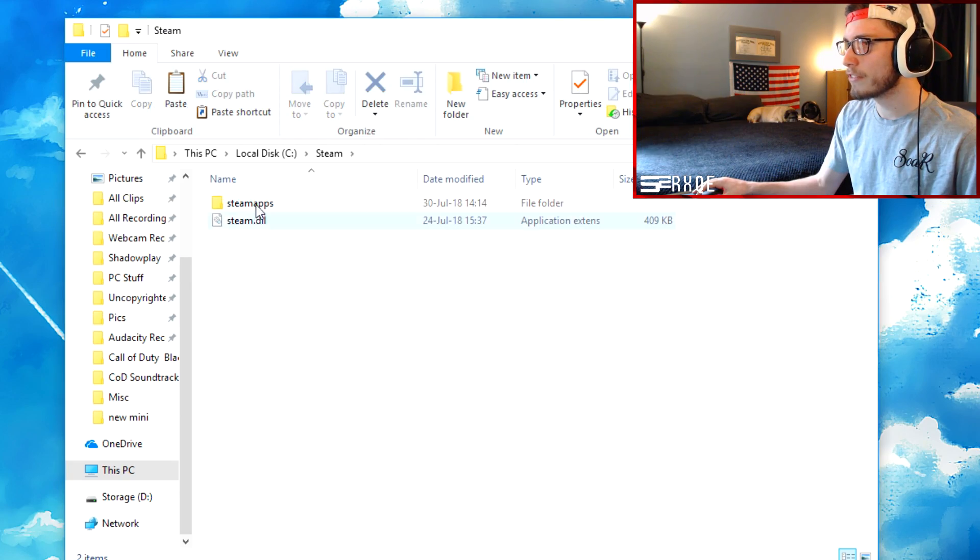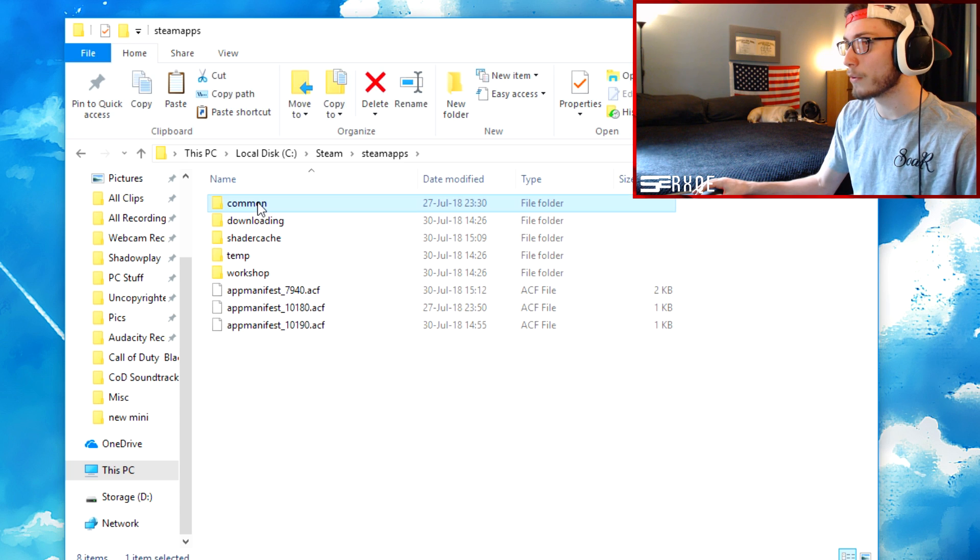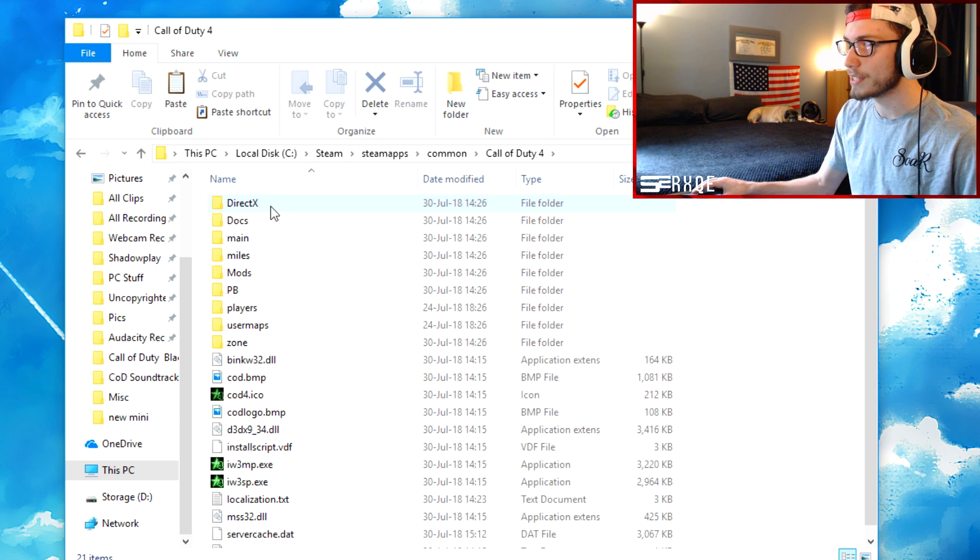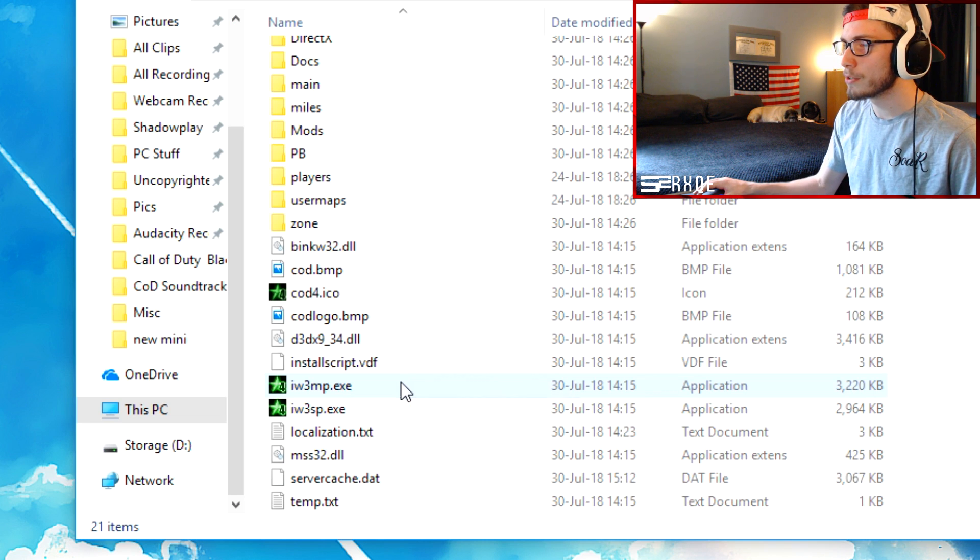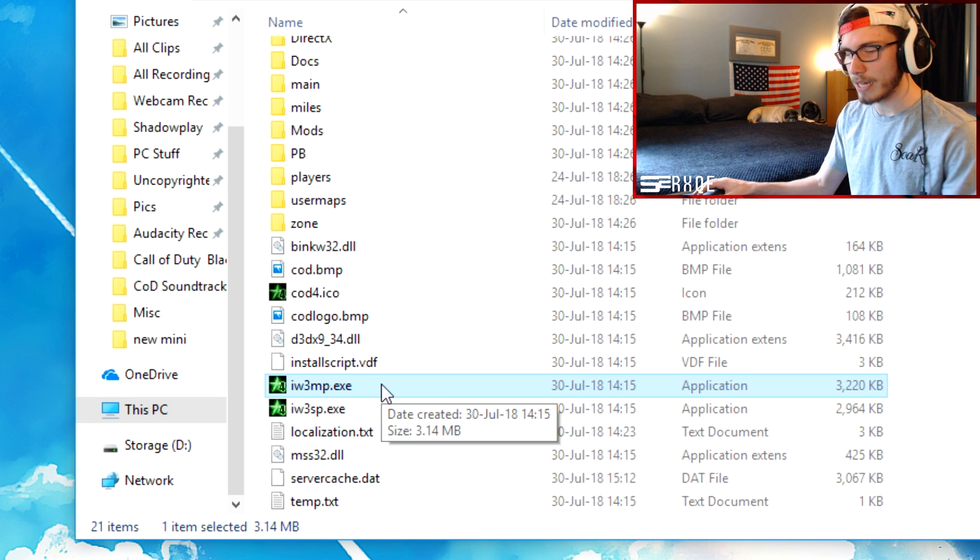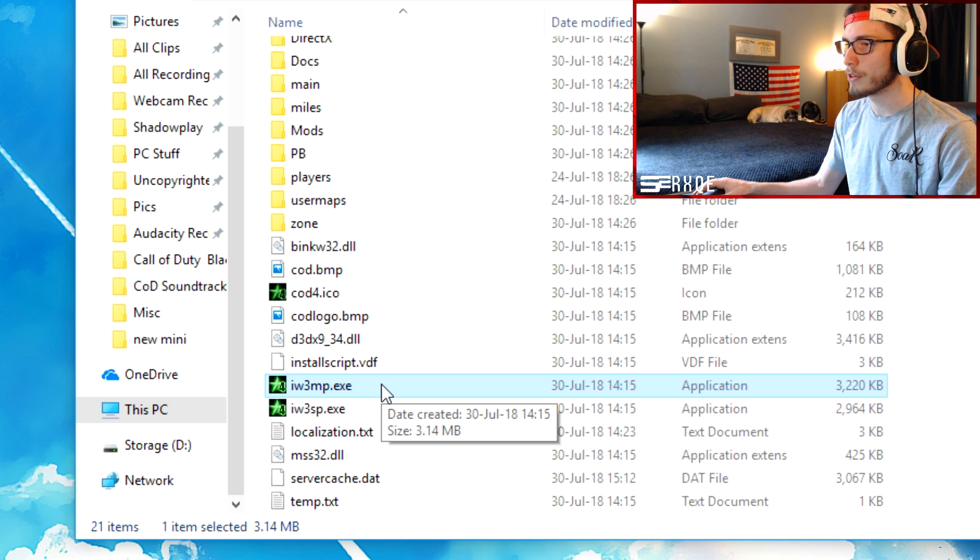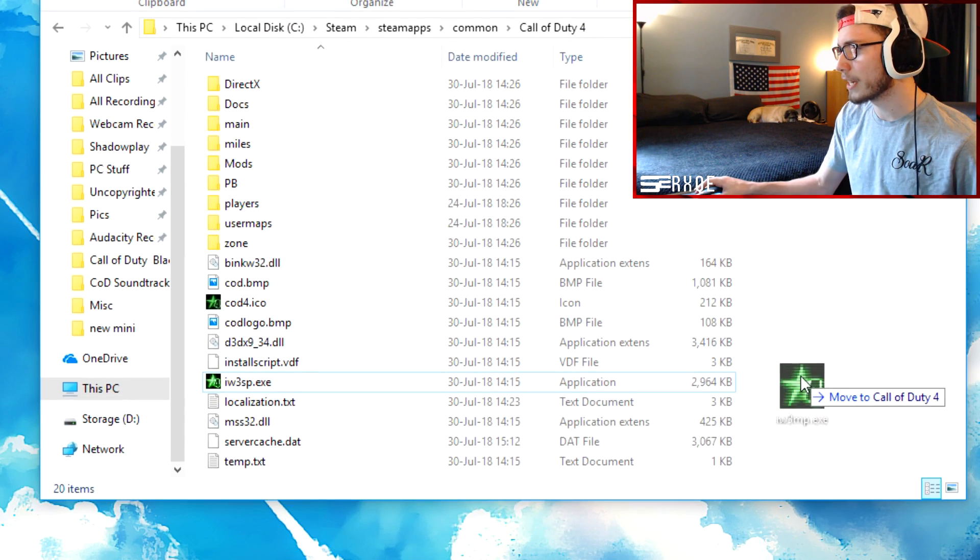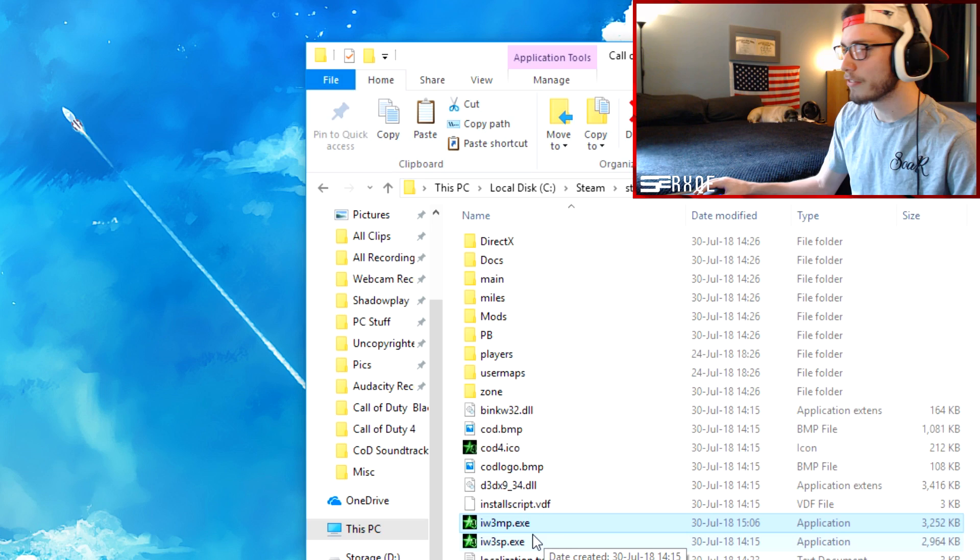Now go into your Steam file, or really wherever you have Call of Duty 4 downloaded. I personally have it on my SSD. And now what you guys are going to do is go ahead and delete the iw3mp.exe out of your Call of Duty 4 folder. Simply click, drag and replace it.